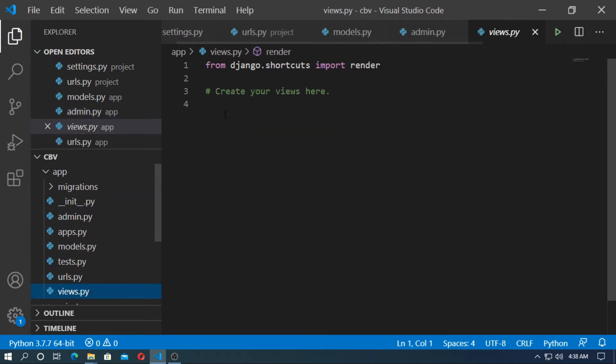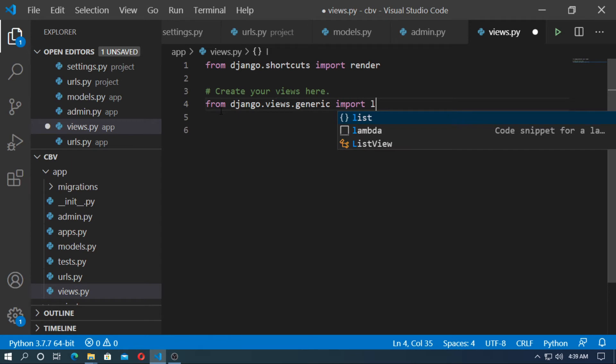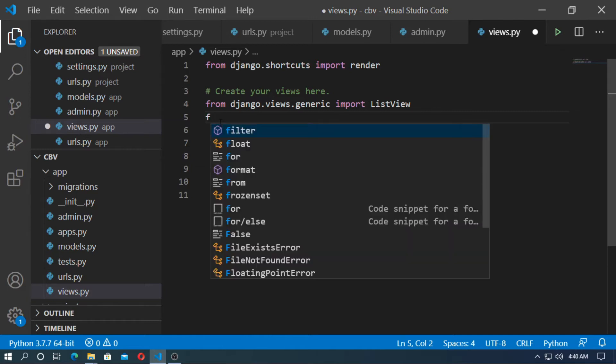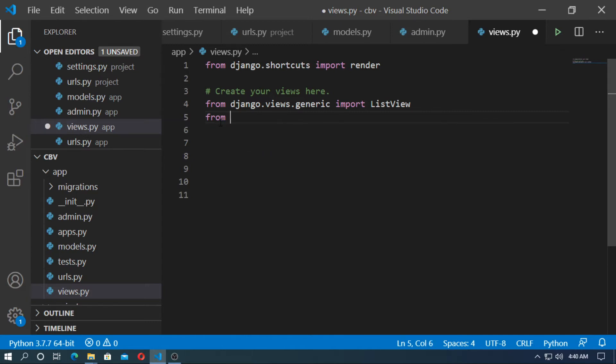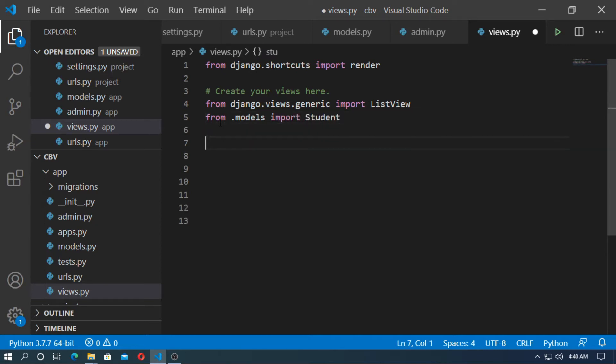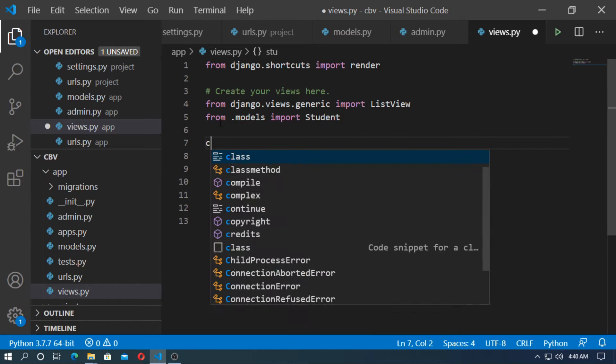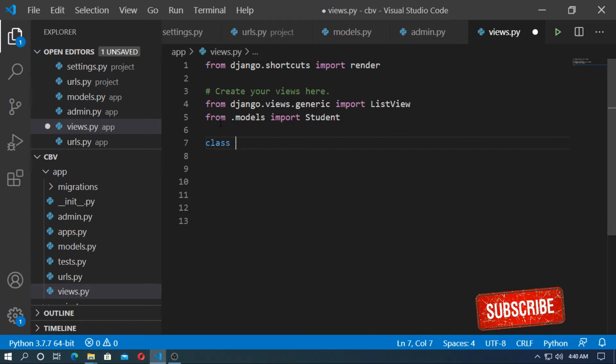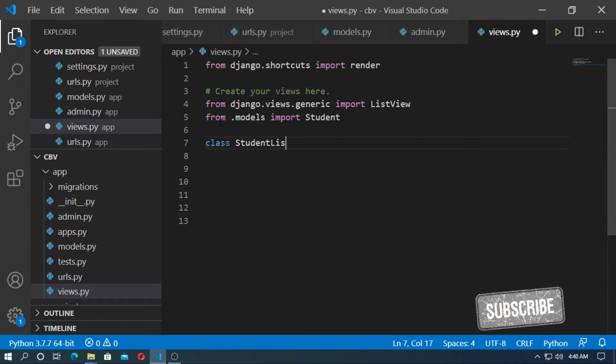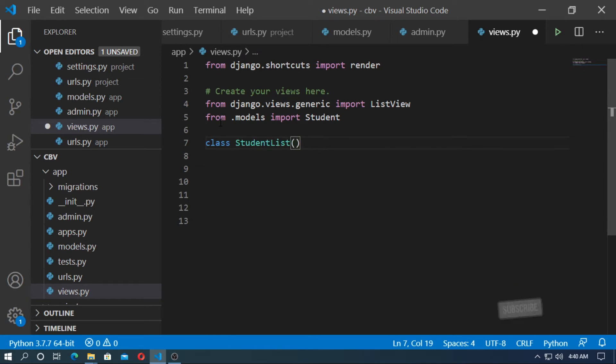Now go to views.py. So at first import the list view from django.views.generic import ListView. Now import the model student from .models import student. So create a class for student list. Give a name whatever you want. So student list class inherit from list view.